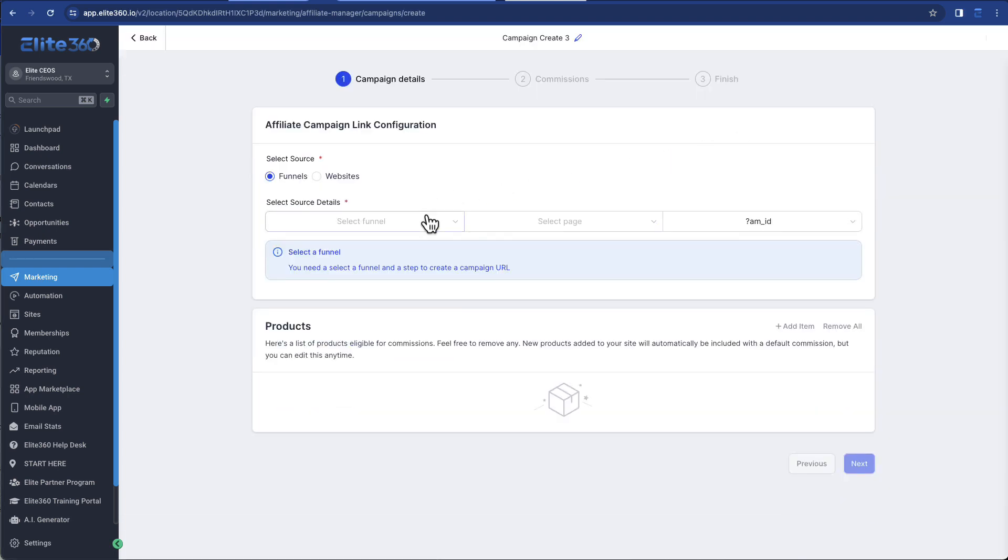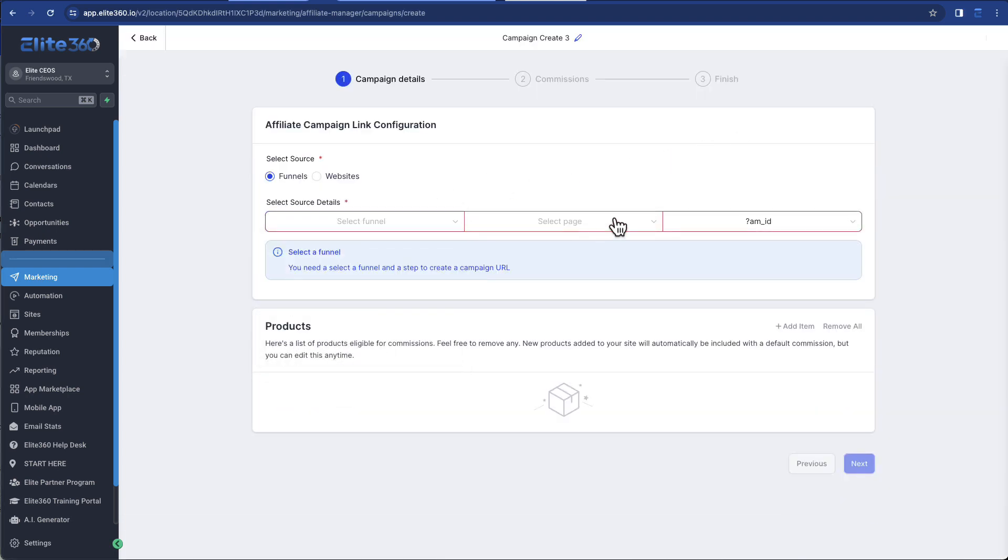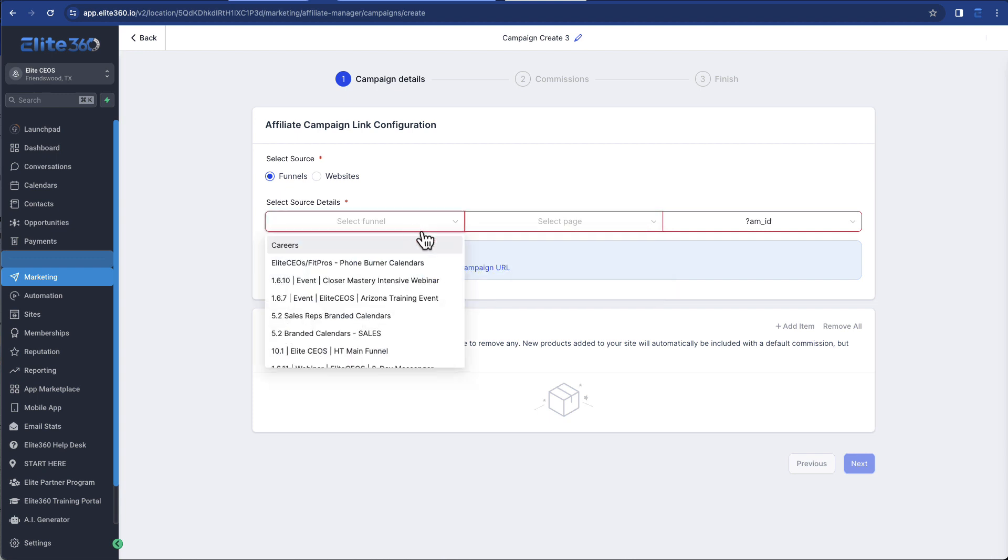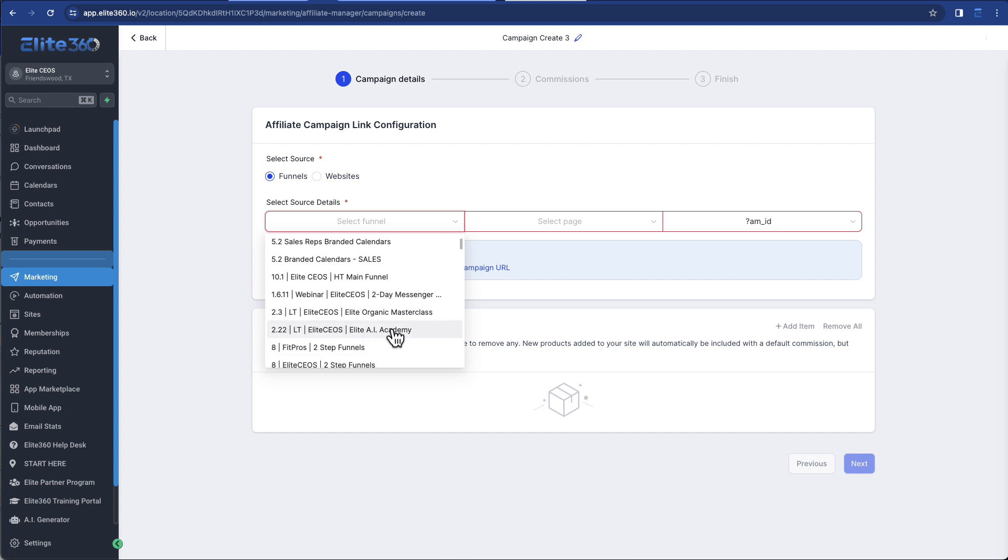You simply come in, select which funnel you want to assign them to, select the page that you want to assign to in the funnel. So here, I'll just take you through it. Let's create, let's grab a little.